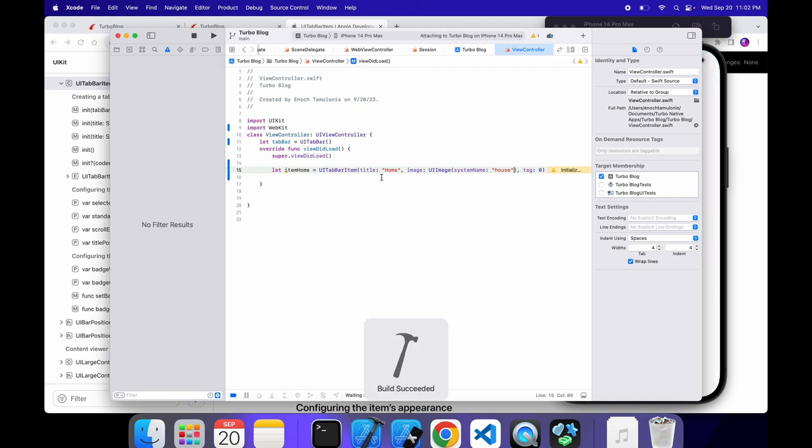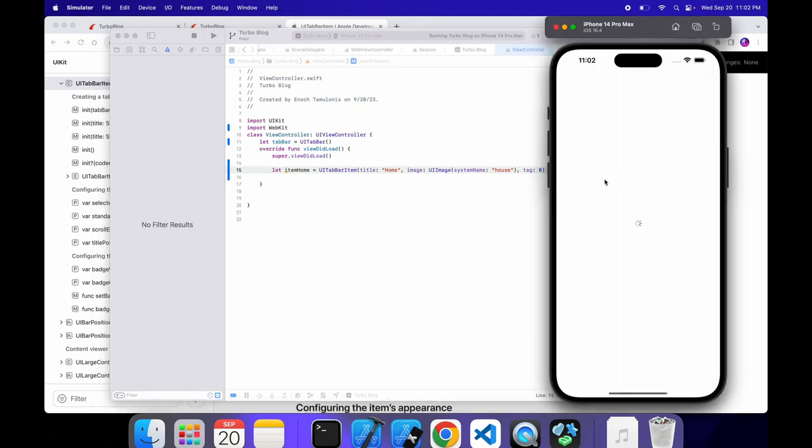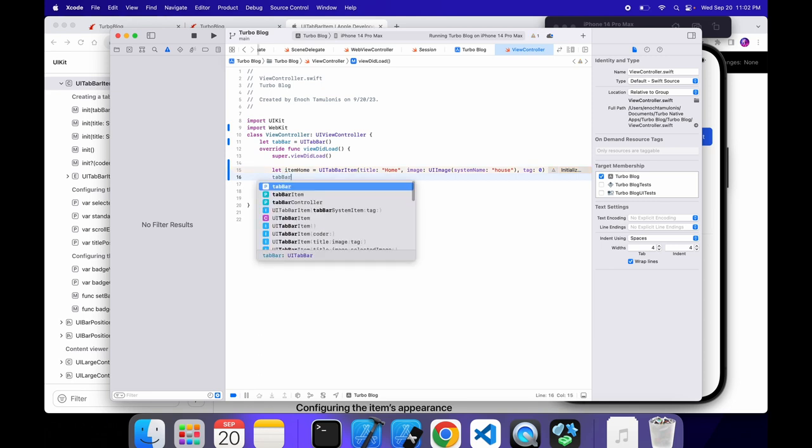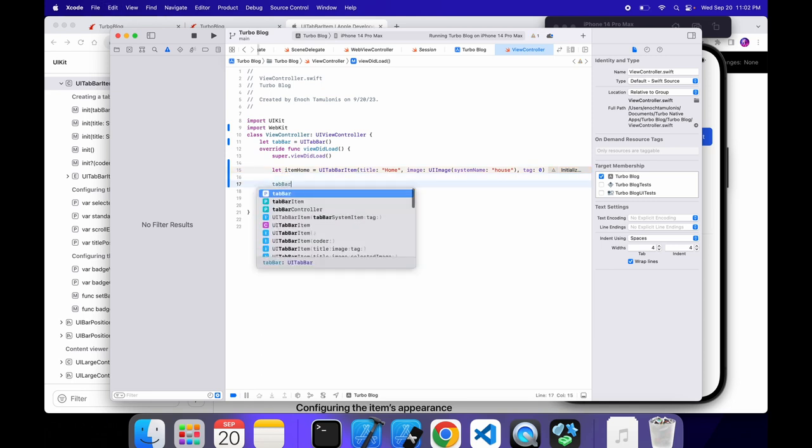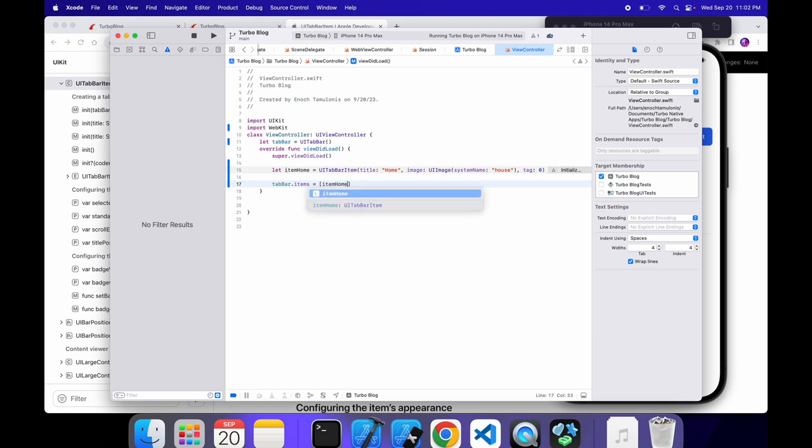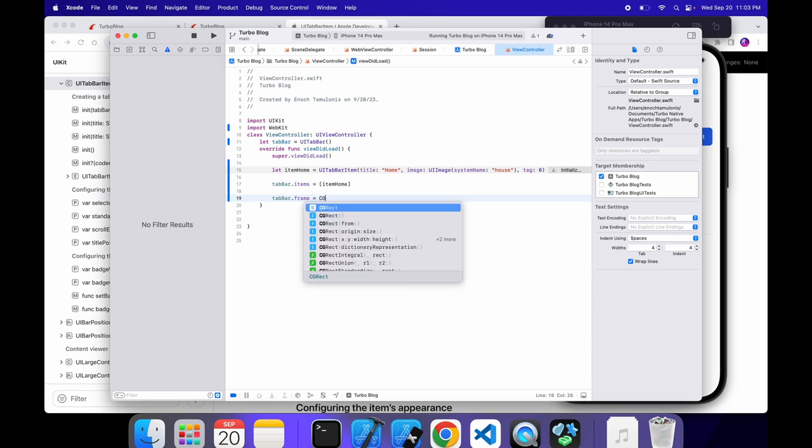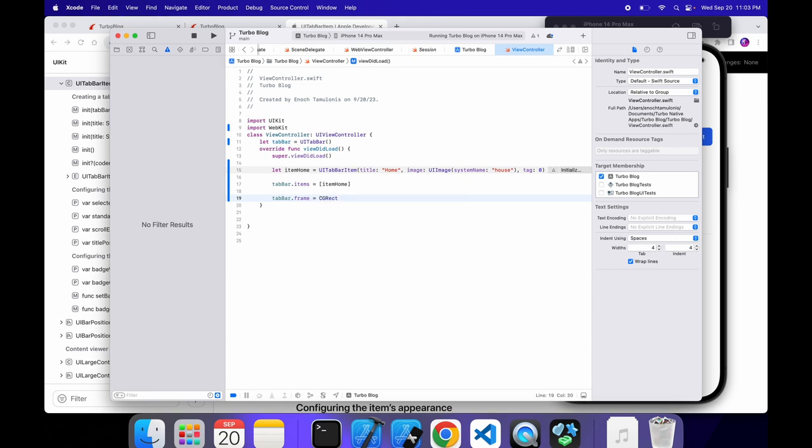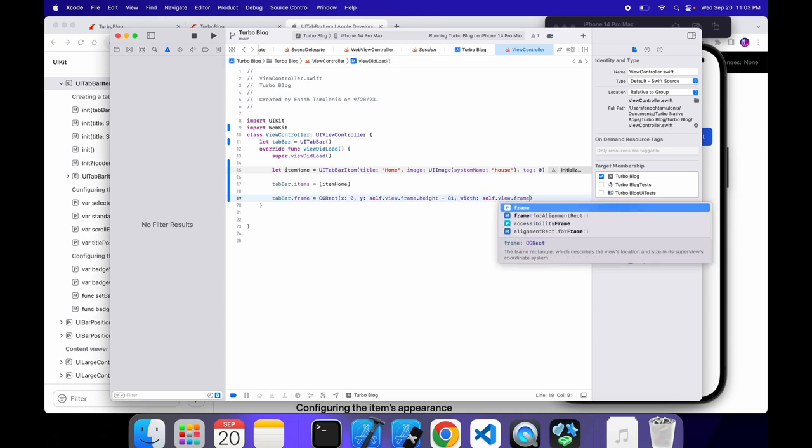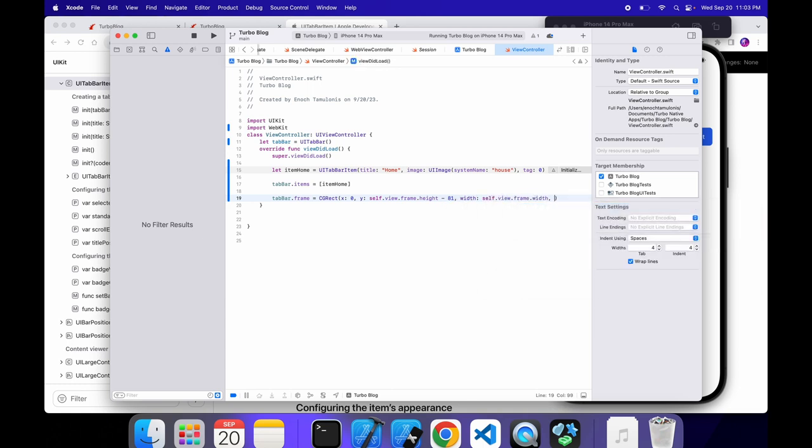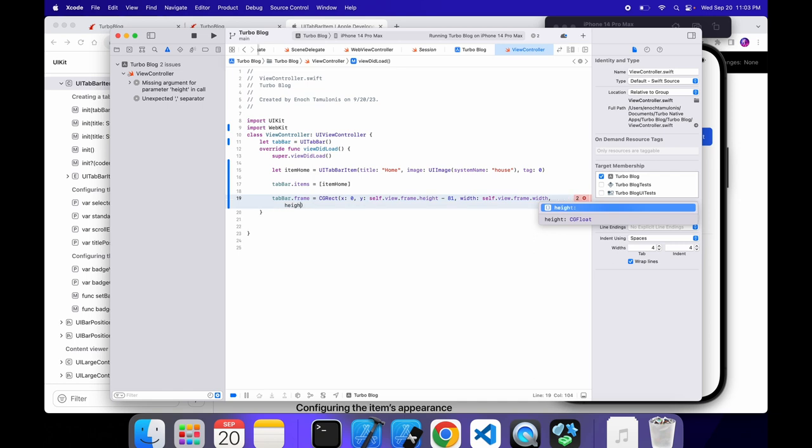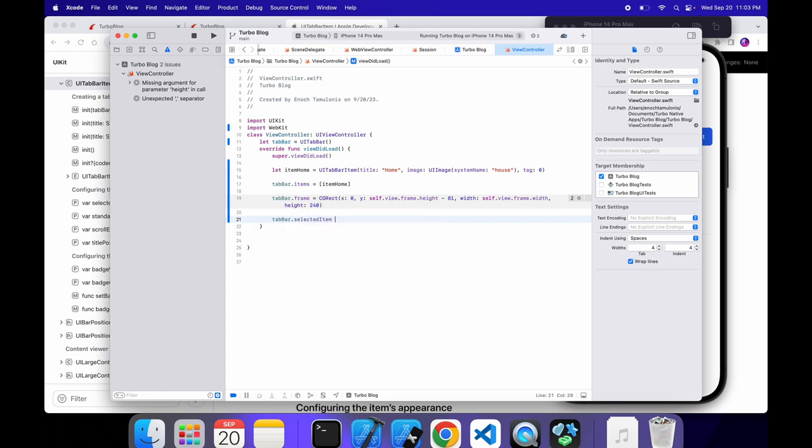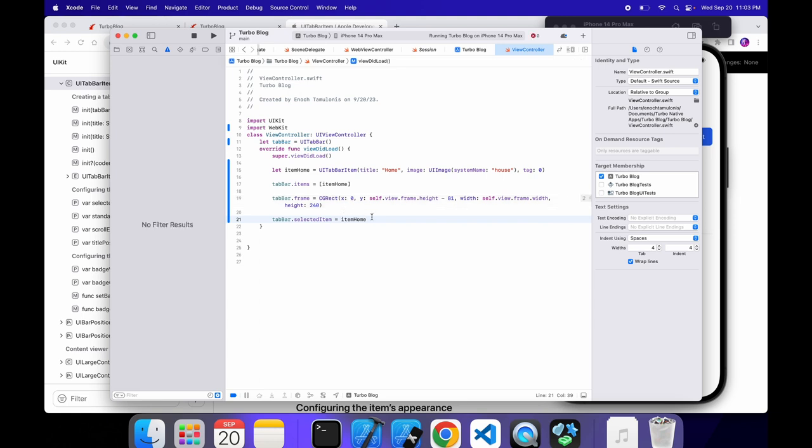So actually, we haven't initialized it yet. So if we restart the app, we're not going to see any difference. So to get this set up, we can set the tab bar. So under here, we can set the items. And for right now, we only have the home button. And then we also need to set the position of it. So we can set the frame equals CGRect, x 0, y is going to be self.view.frame.height minus 81. This is just something that I found looked right. You can mess with that. But this is just positioning the tab bar. You might need more space depending on your icons and how big you want them. And the height is 240. And underneath, we can set the default selected item, which would be item home.